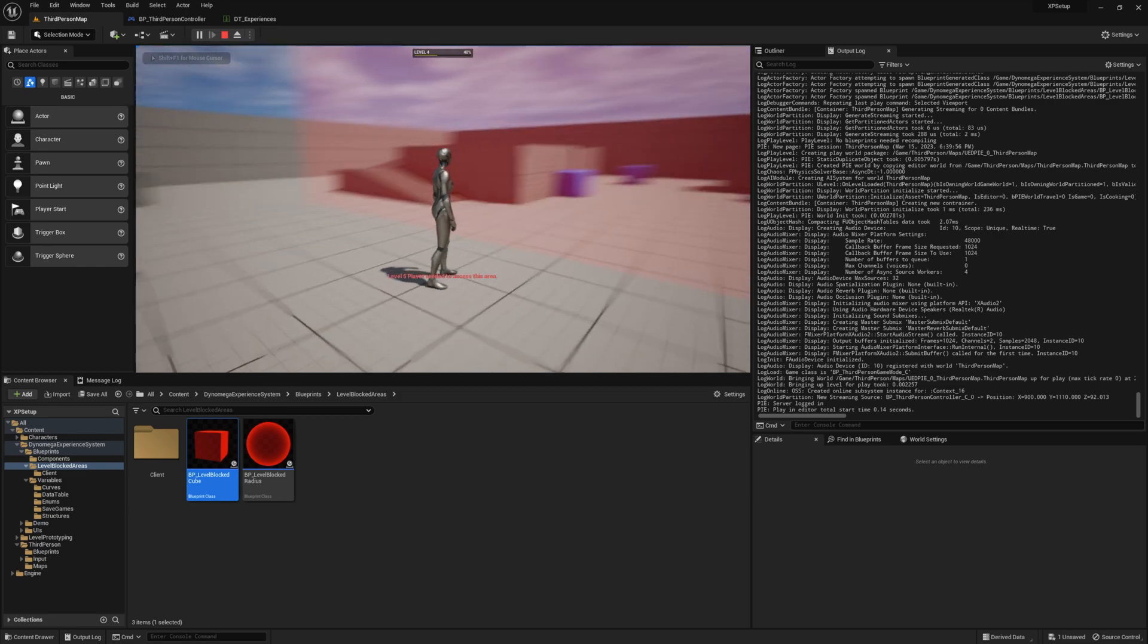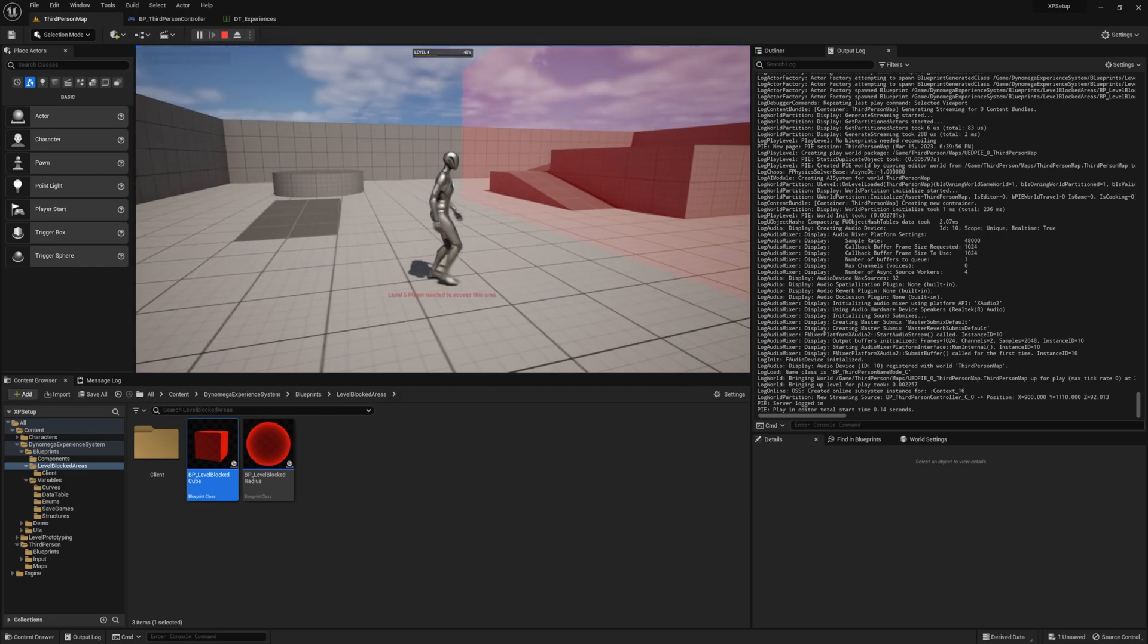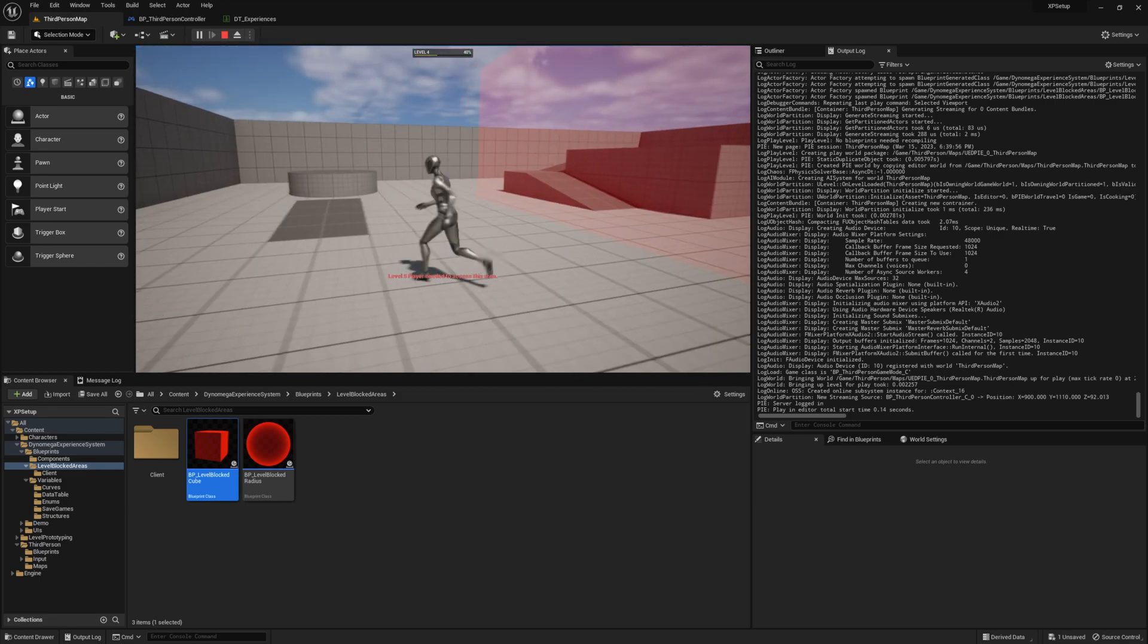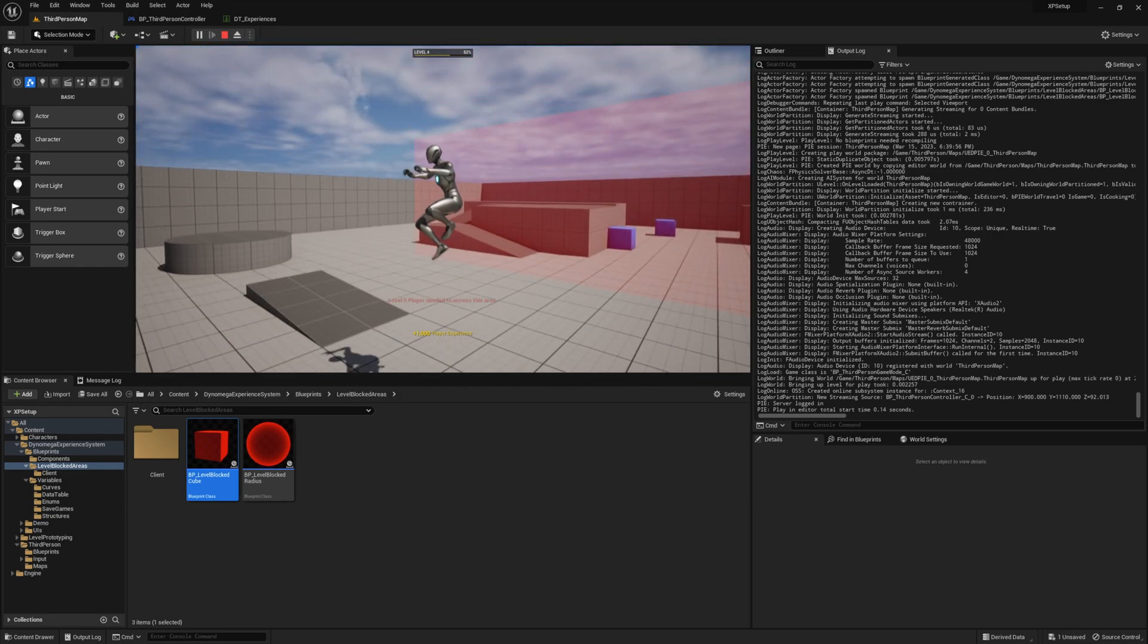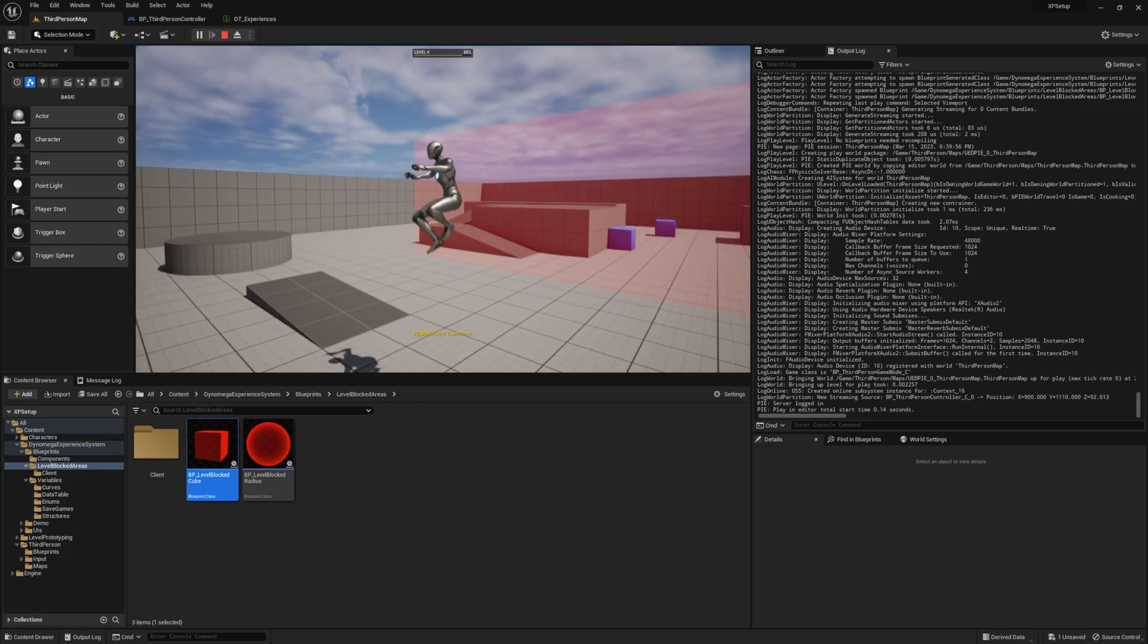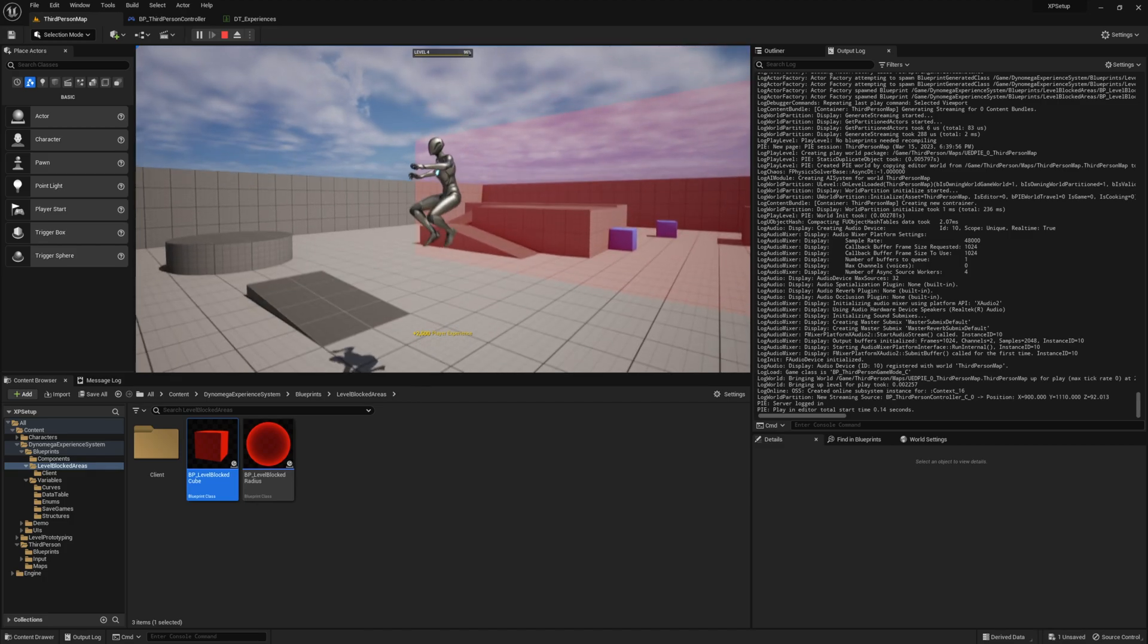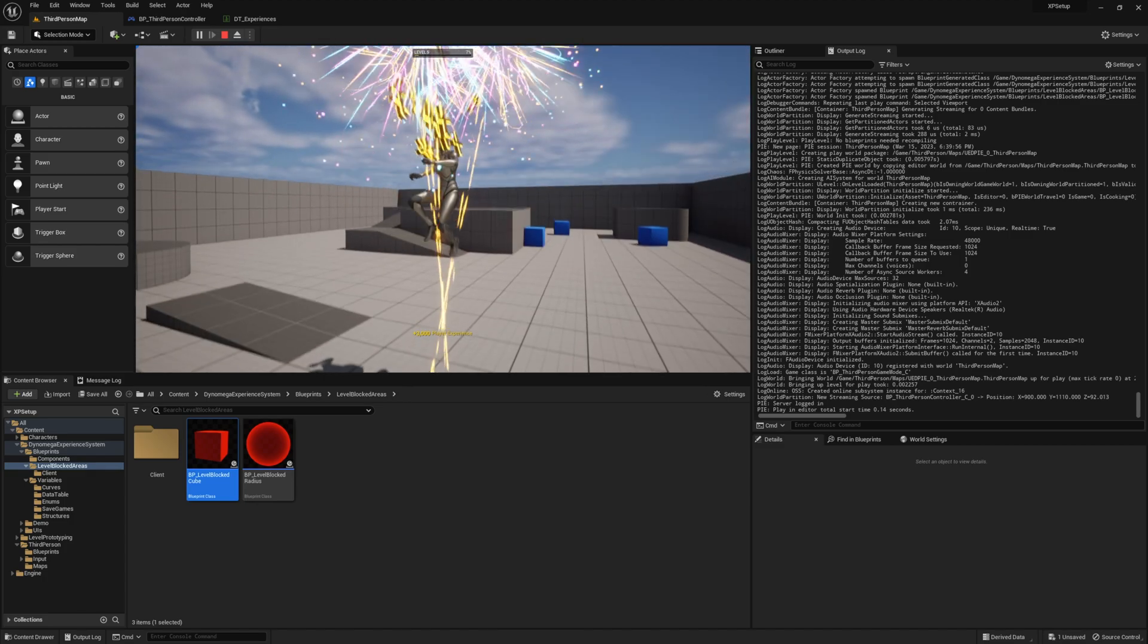Now when we try to access this area, you can see us teleporting us. And if we jump a few more times, we should hit level 5 and you should see the barrier come down. And now we can access the area.